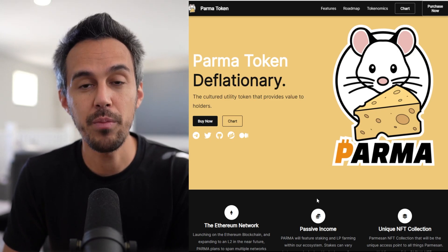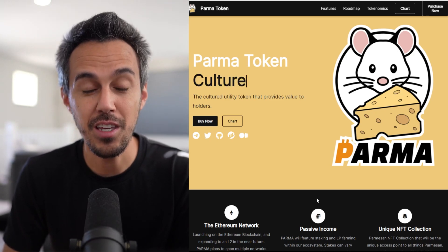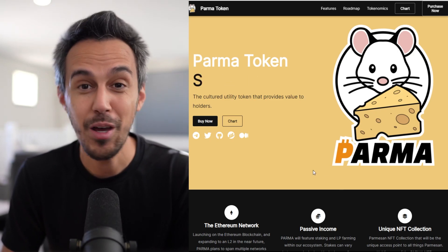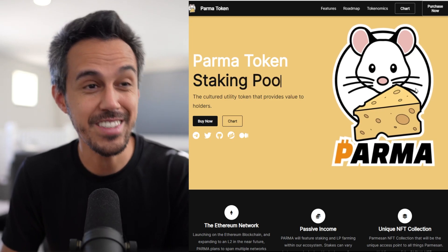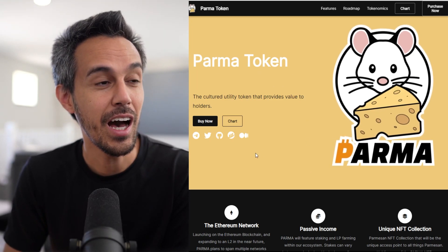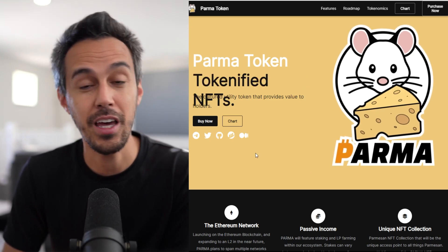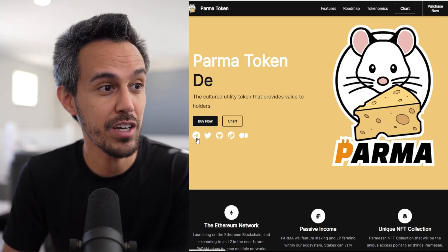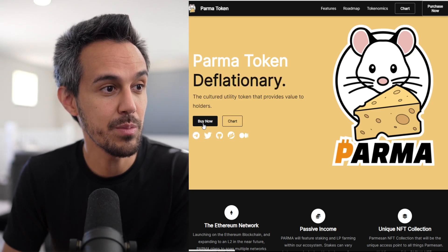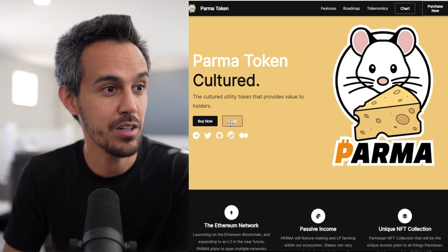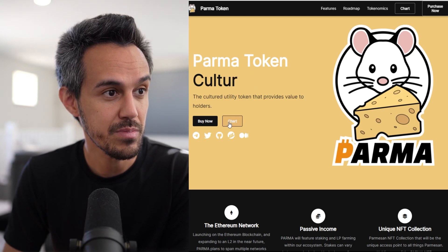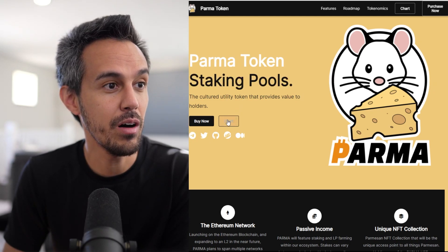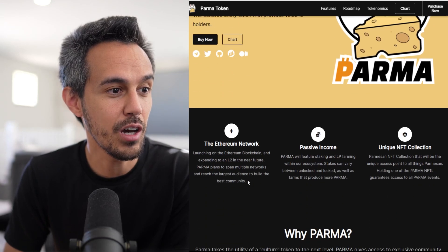Here on the website at parmatoken.com, PARMA is short for Parmesan cheese. You can see their mouse logo right here. I'm going to teach you all about this project and show you how to buy if you choose to do so. We'll check out the chart as well.